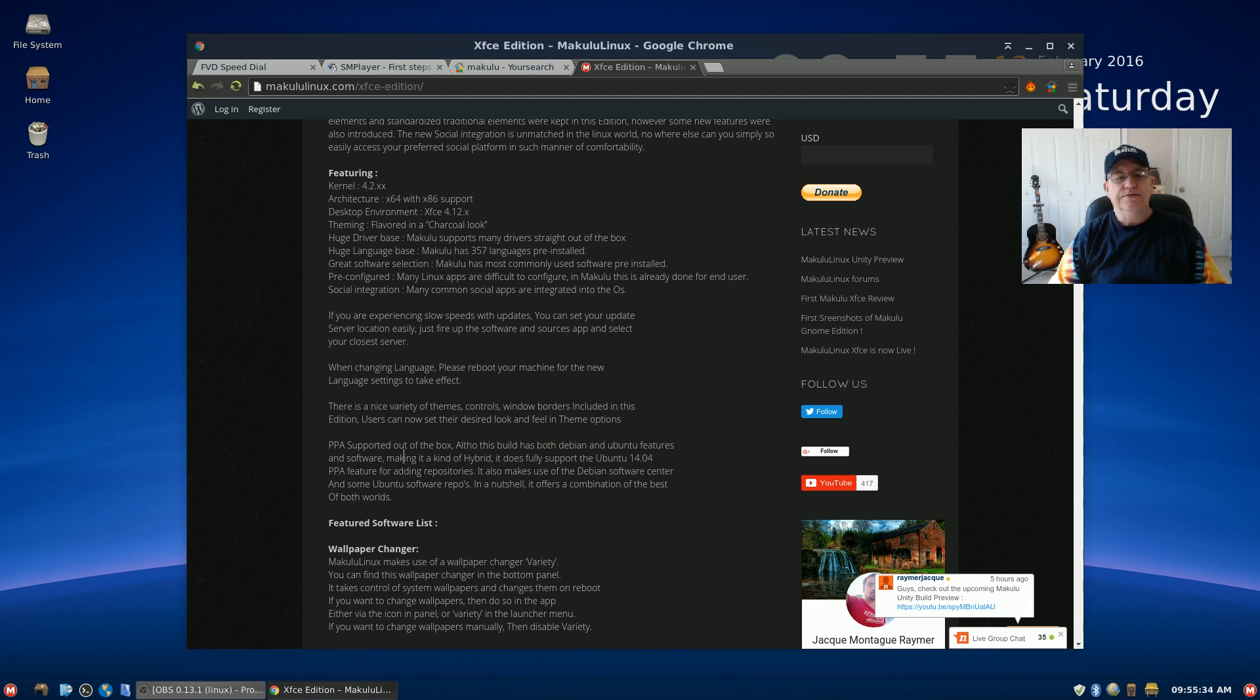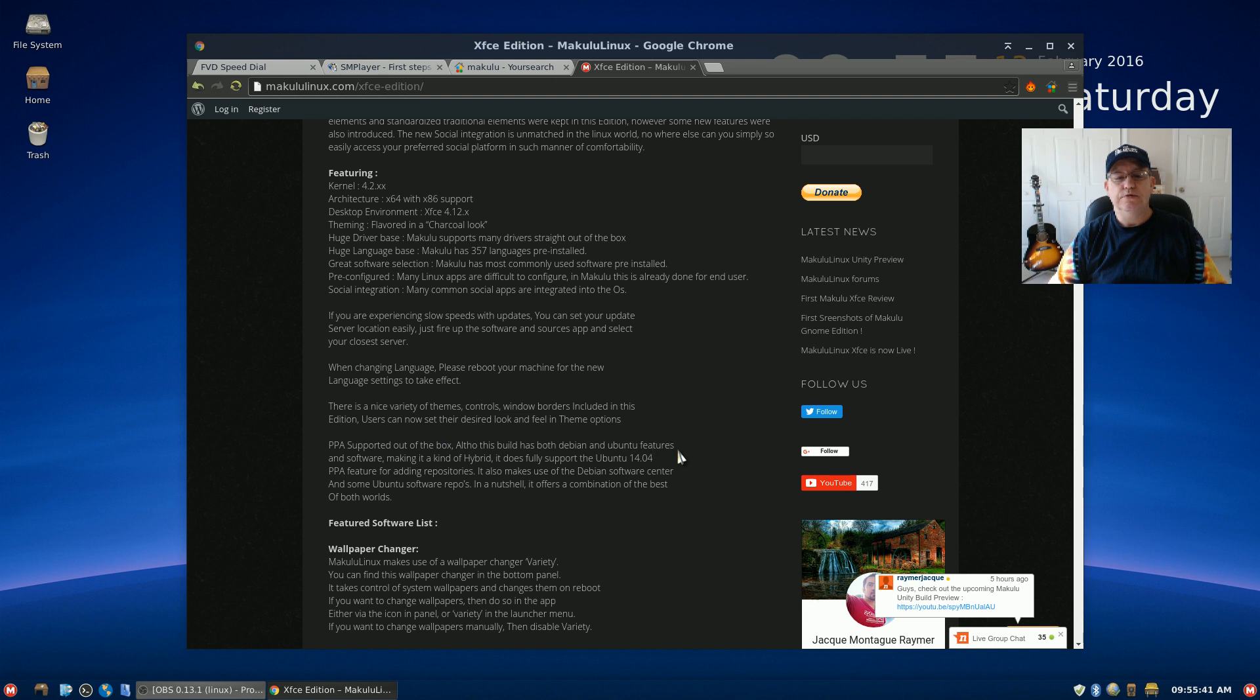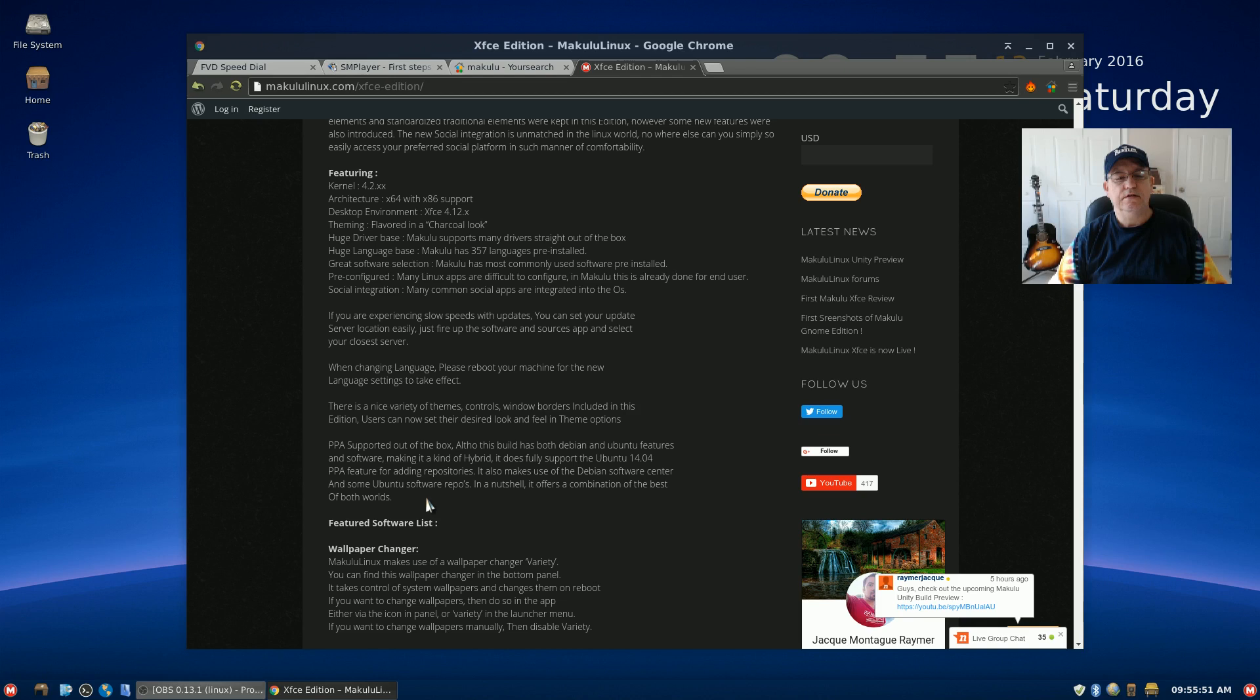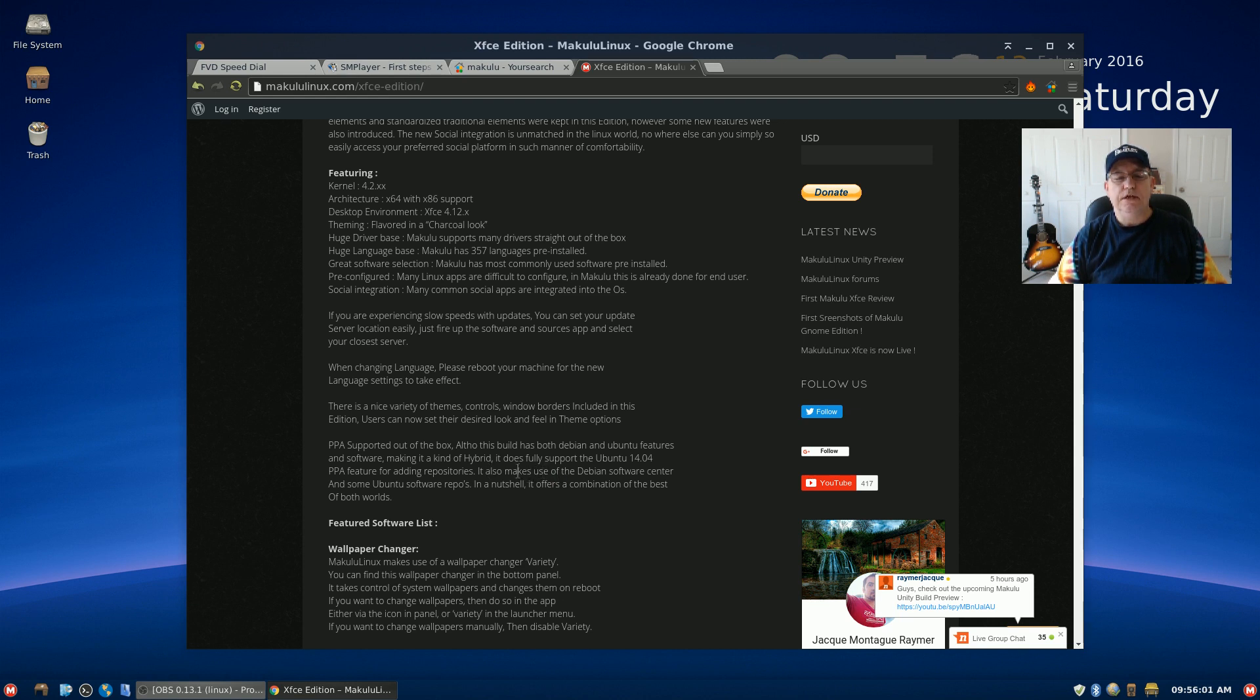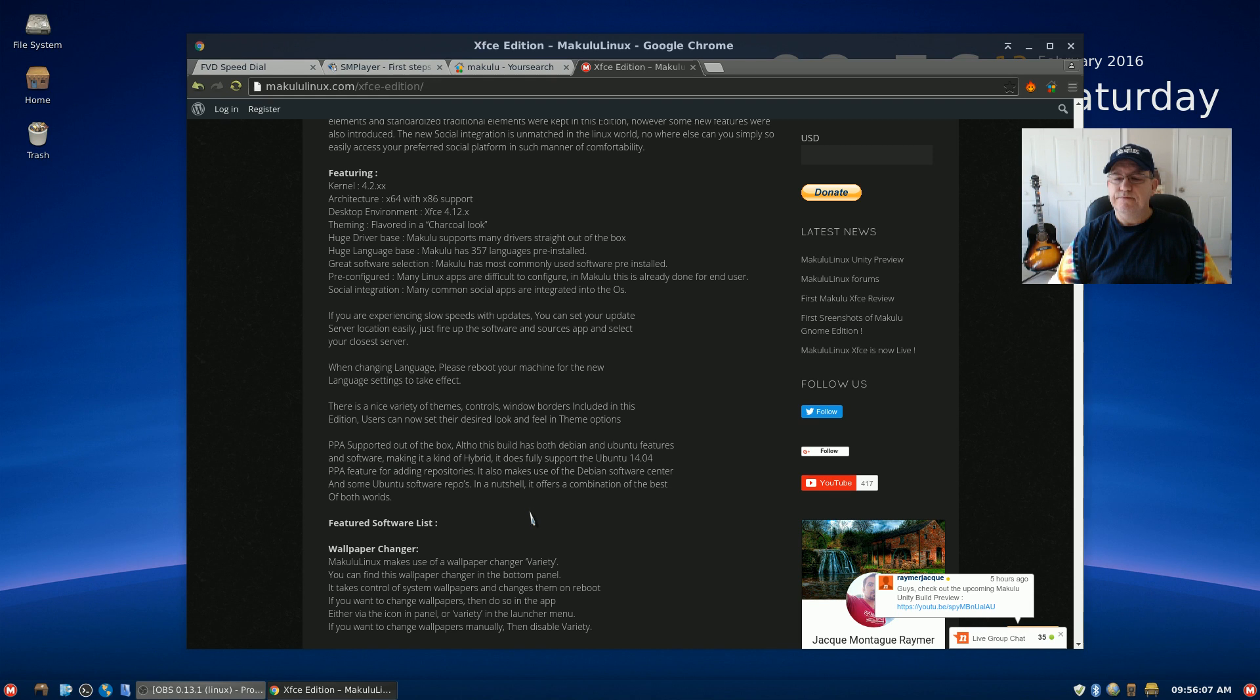It says PPA supported out of the box. Although this build has both Debian and Ubuntu features and software making it a kind of hybrid. So I'm not sure what that means. It says it makes use of the Debian software center and some Ubuntu software repos. Well, that can be said of any Ubuntu distribution.